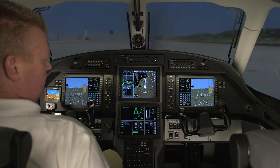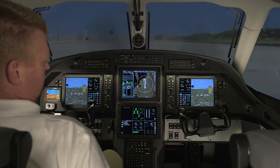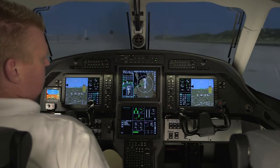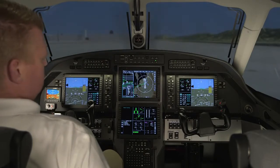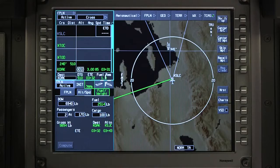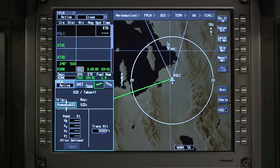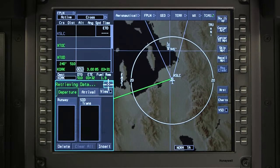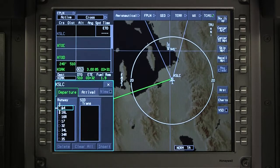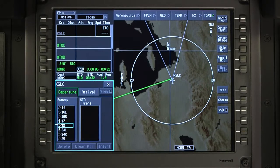The Takeoff Runway and Departure Procedure can be entered at any time during the preflight, before or after the flight plan has been activated. To select a departure runway, go to the Takeoff and Climb tab and select Runway SID. Select the Departure Runway.